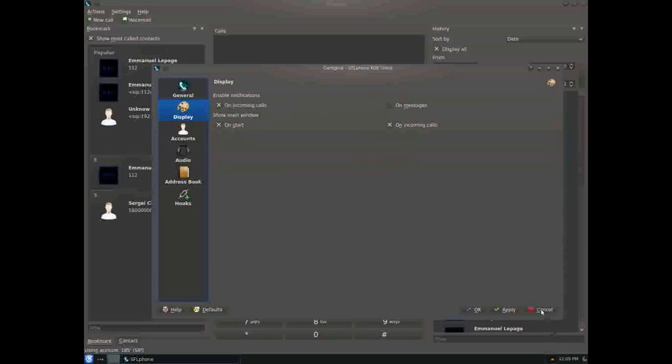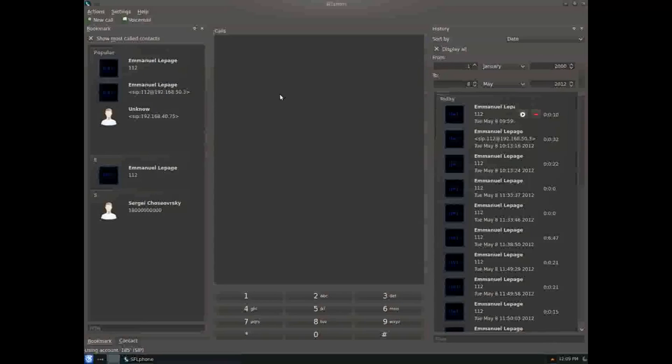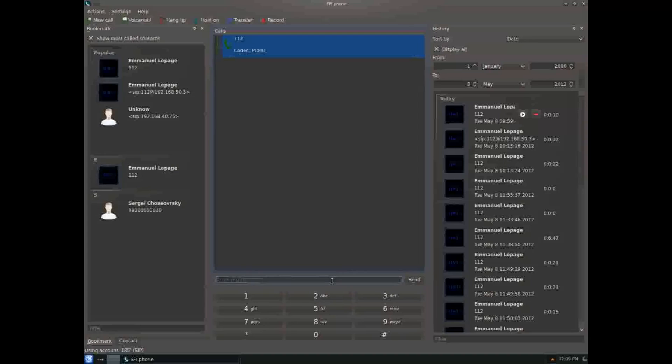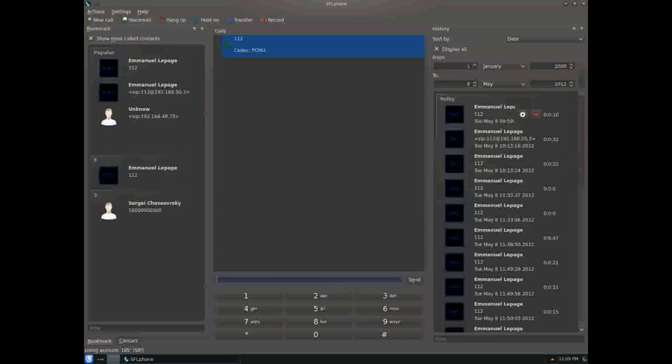There are display options. During a call, you can send a text message over the call. It's a SIP specification.